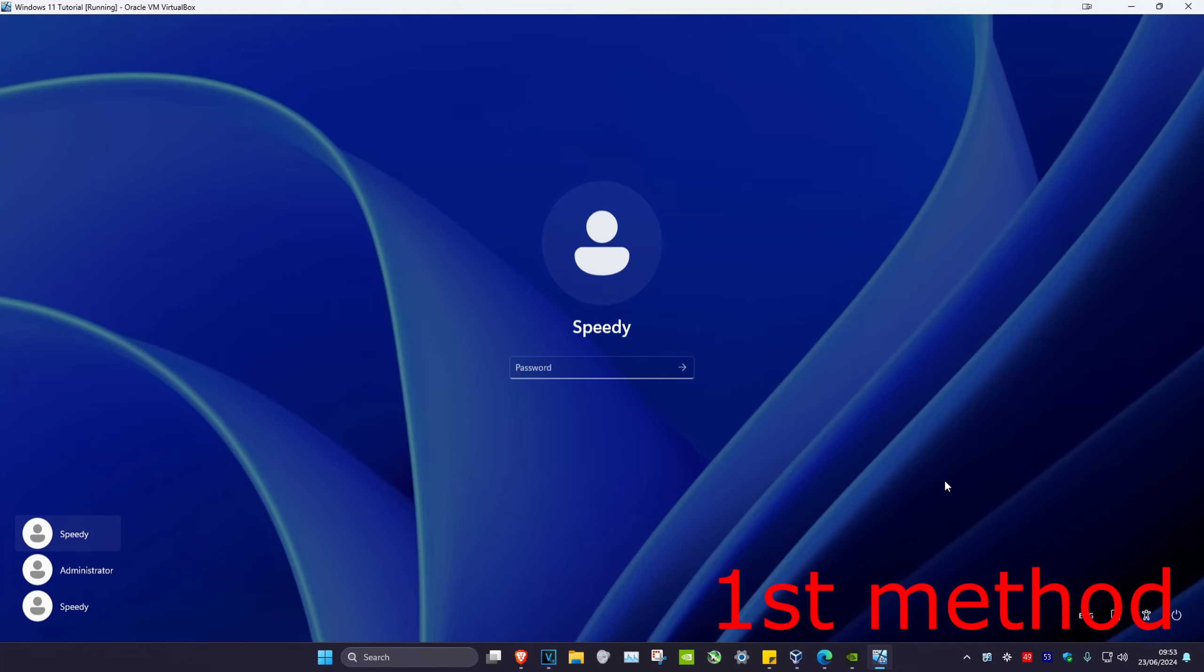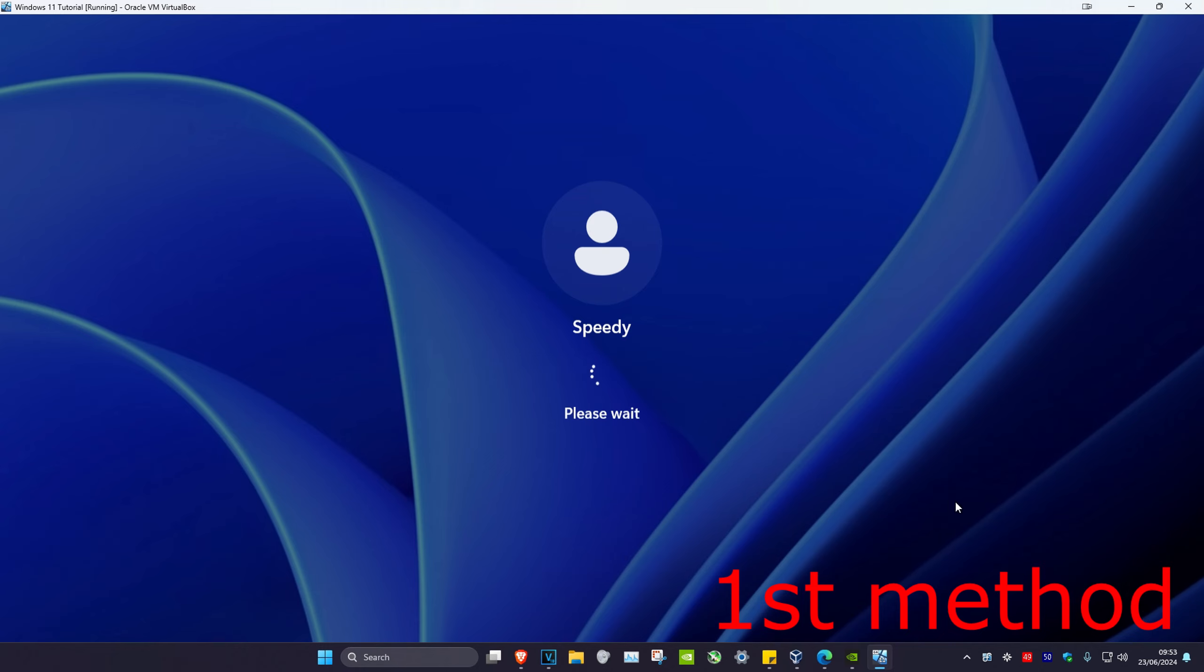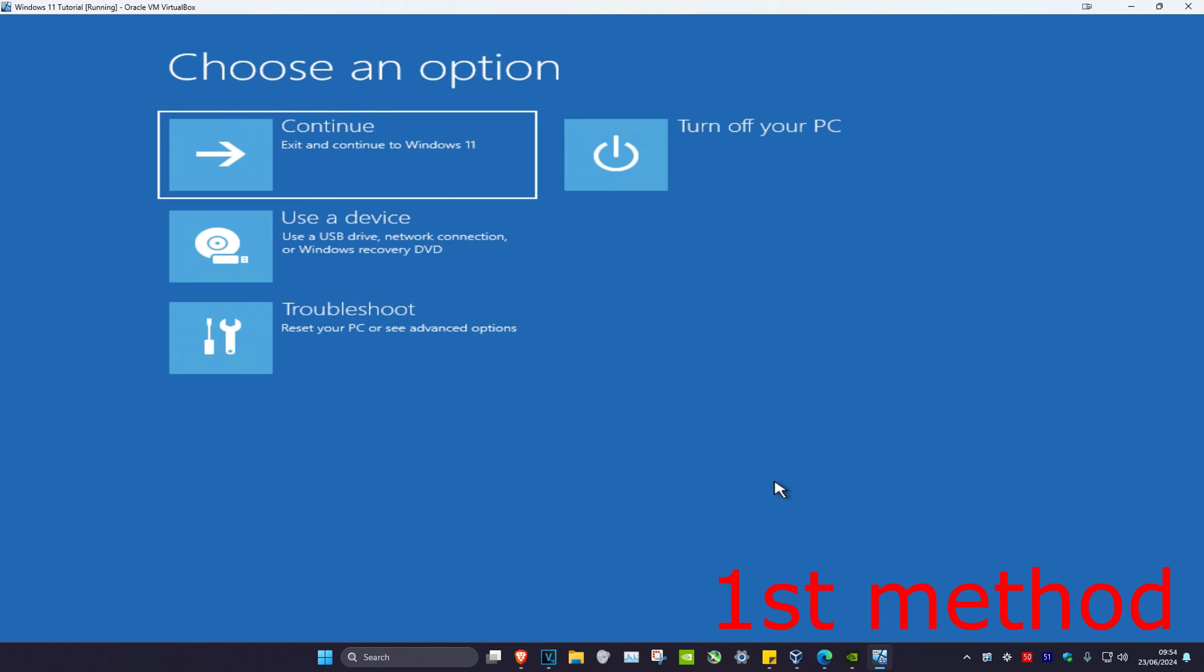So guys, for the first method, if you're on this screen, you want to click on the power button and then hold shift on your keyboard and click on restart. As the computer is restarting, keep holding shift, which will take us into the recovery screen. Click on troubleshoot.